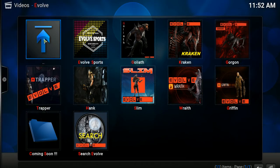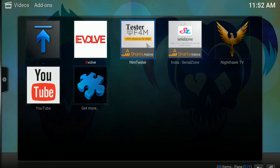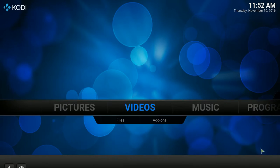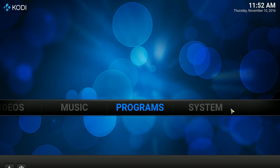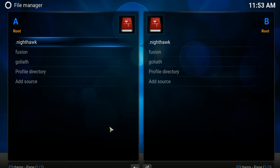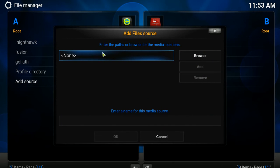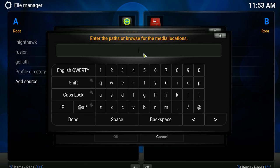First we want to install the f4m Tester add-on. Go to Home, scroll to System, then File Manager, click Add Source. Double-click and enter the path — it will ask you to type some web URL. You need to type: http://fusion.tvaddons.ag — make sure you are typing the exact URL as shown in this video.